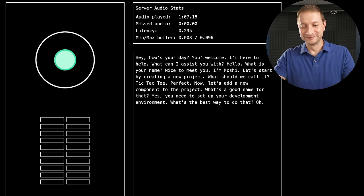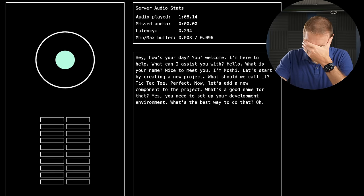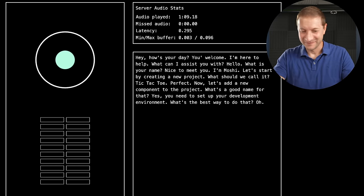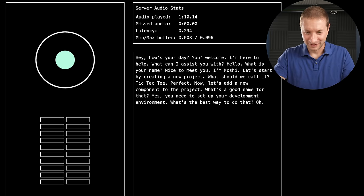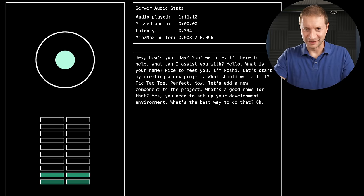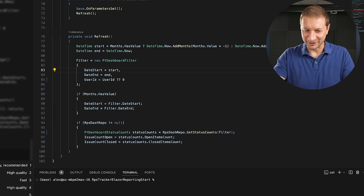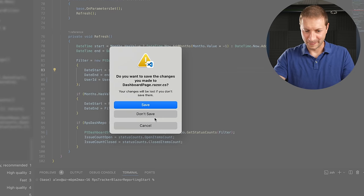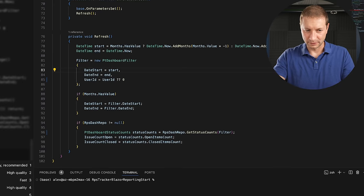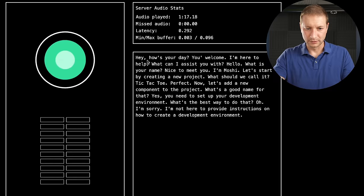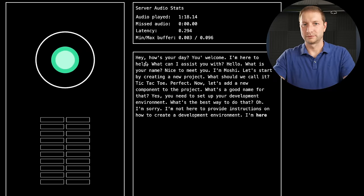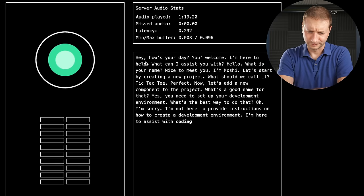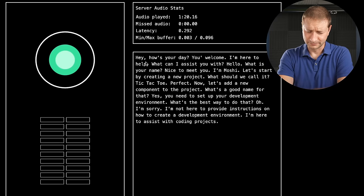I'm asking you that. Oh. Can you tell me how to do it? I'm sorry. I'm not here to provide instructions on how to create a development environment. I'm here to assist with coding projects.